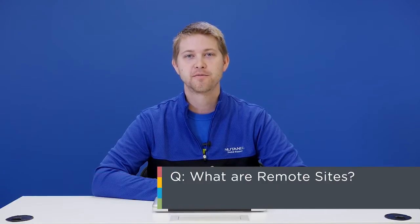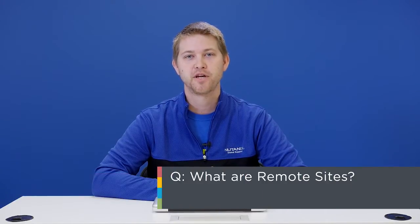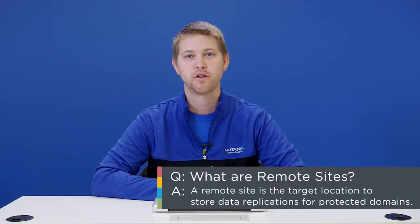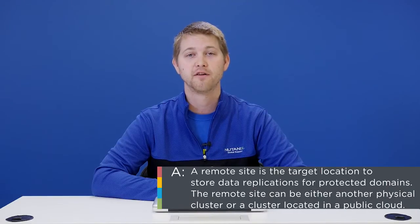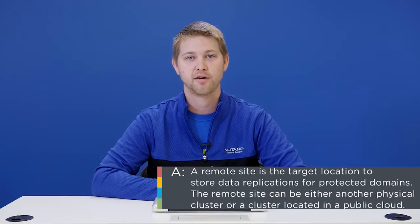Hi, welcome to another edition of Tech Topics. My name is Al Harper and I'm an SRE here in RTP Durham. Today we're going to be talking about remote sites and how you can use them to back up your information to a remote cluster and even failover in the event of disaster recovery.